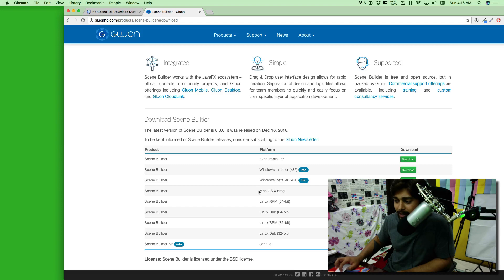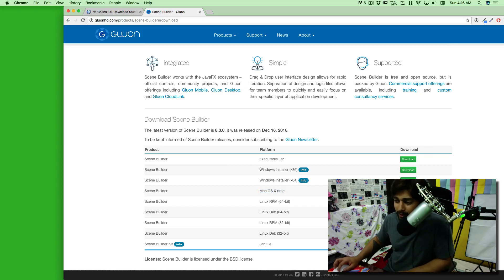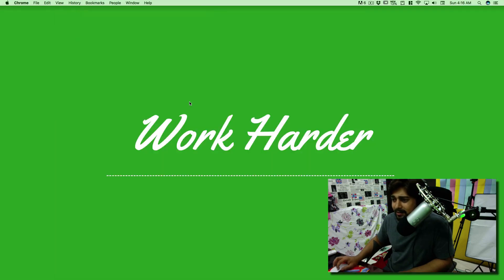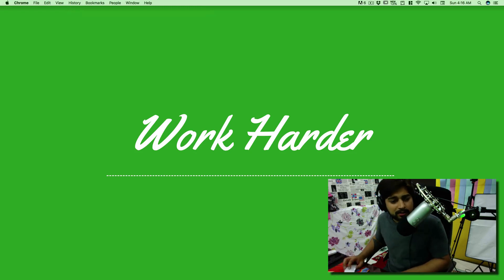Just select the version you want — in this case I'm going with the Mac version. If you're on Windows, go ahead and download that. And yes, that's my wallpaper: 'Work harder.' I'm trying, and still people are waking me up at four in the morning — super annoying.